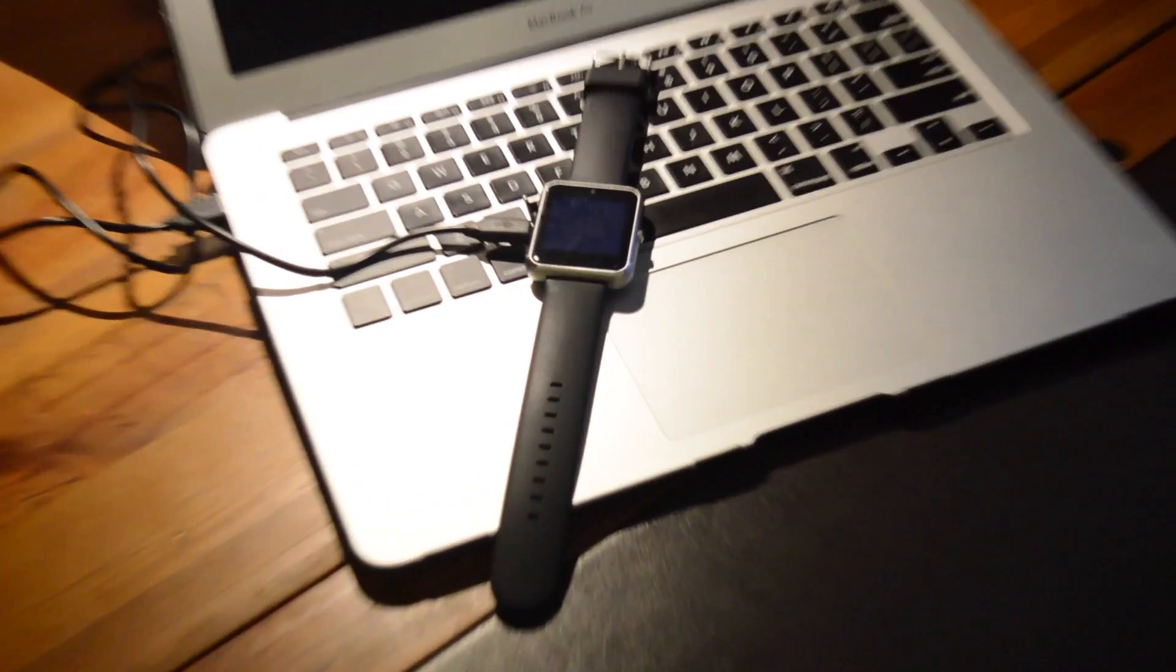Once I plugged it in to charge, it just comes up with this blue screen and doesn't actually do anything.